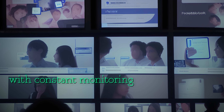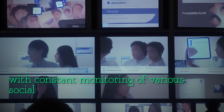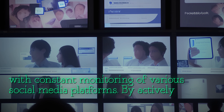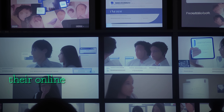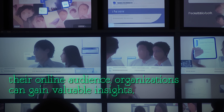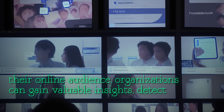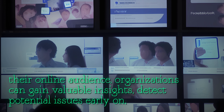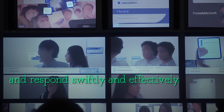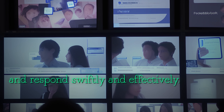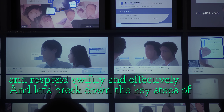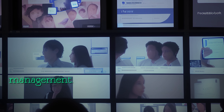Social media crisis management begins with constant monitoring of various social media platforms. By actively listening and engaging with their online audience, organizations can gain valuable insights, detect potential issues early on, and respond swiftly and effectively. Let's break down the key steps of social media crisis management.